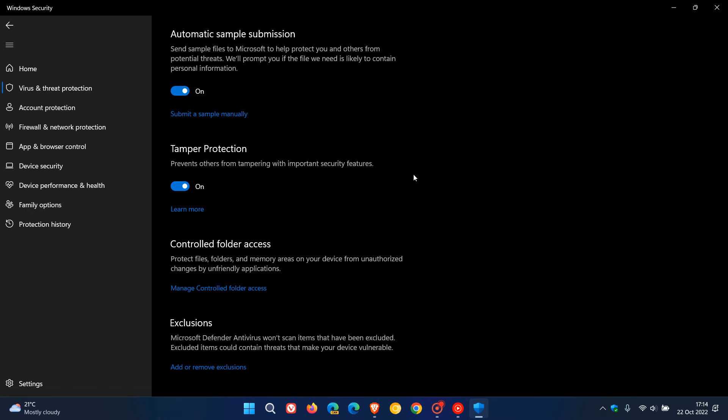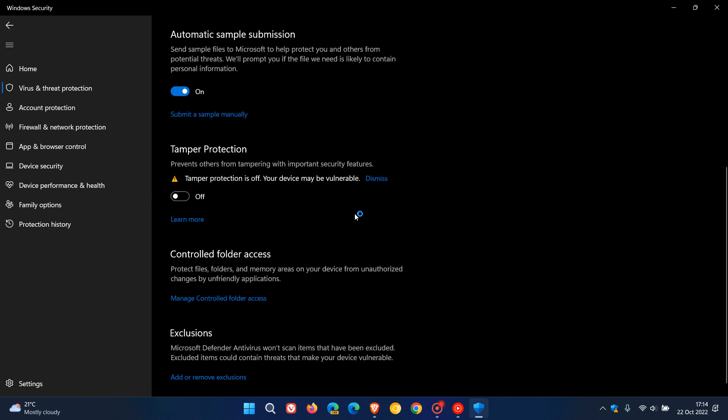To turn off Tamper Protection, just toggle it off and you'll get a warning: Tamper Protection is off, your device may be vulnerable. I agree with that. Only turn off Tamper Protection for as long as you need it because it is an important security feature of both Windows 10 and 11.